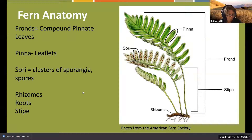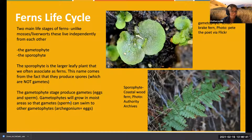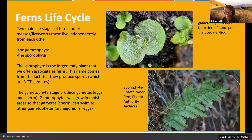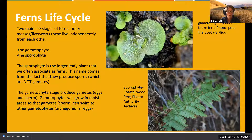This is my favorite part of this whole presentation - except maybe maidenhair ferns and goldback ferns because they are my favorite ferns. Ferns have a very different life cycle than what we expect from most other plants.